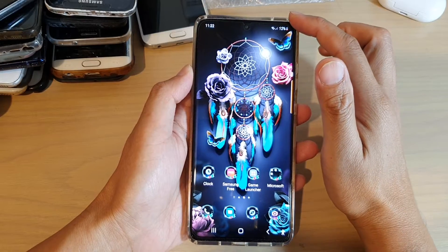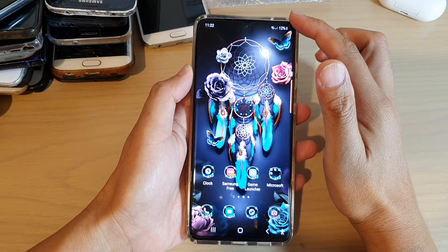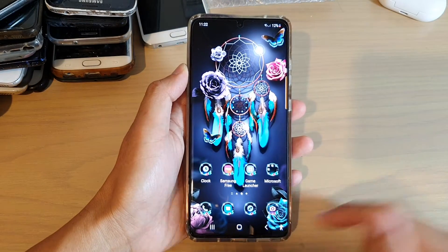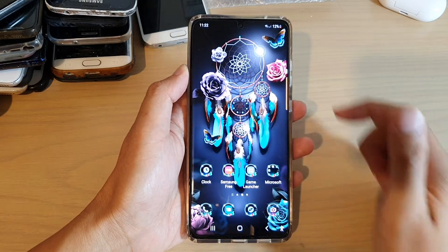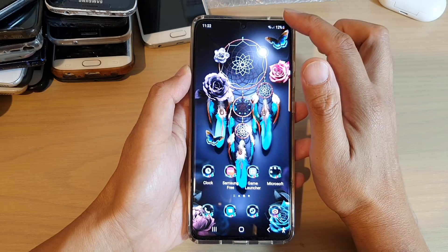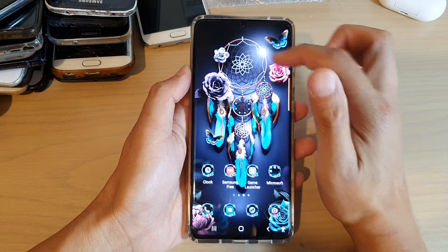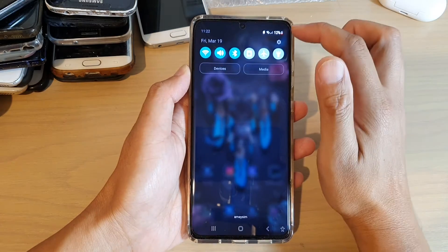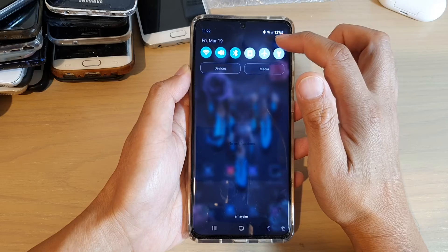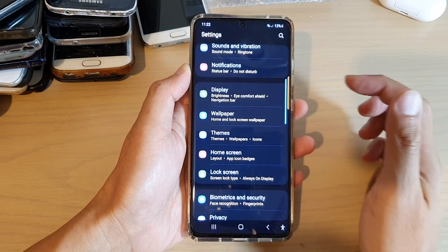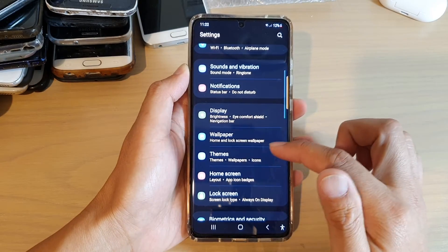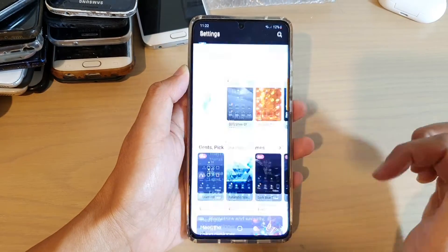First, go back to your home screen by tapping on the home key at the bottom of the screen. Then, swipe down at the top and tap on the settings icon. In here, go down and tap on themes.